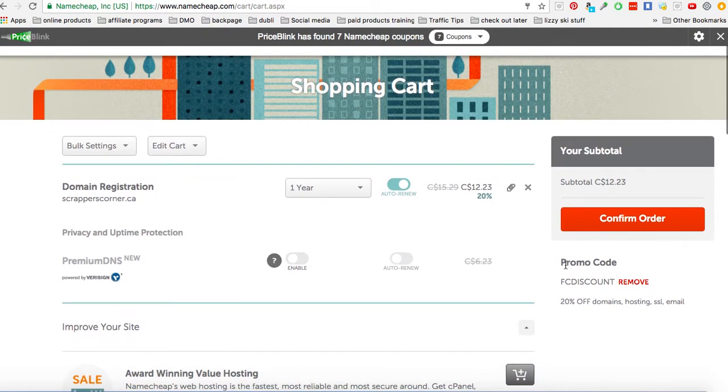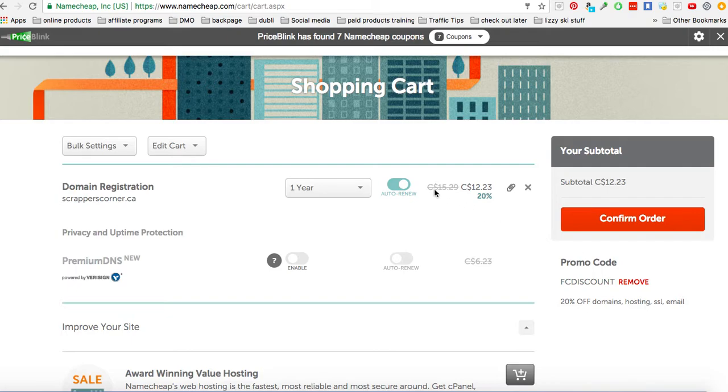It will have a promo code. I put in this code and then I saved some money. So it was originally $15 here, now I got it for $12.